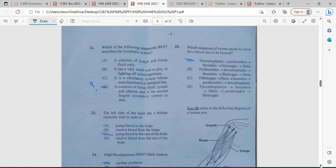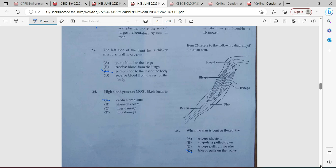Item 26 refers to a diagram of the human arm, showing the scapula, bicep, tricep, ulna, and radius. It asks us to identify what happens when the arm is bent or flexed. If the arm is flexed, it means the arm is bent, and the bicep will pull on the radius. That takes us to the end of what we have planned for this presentation.